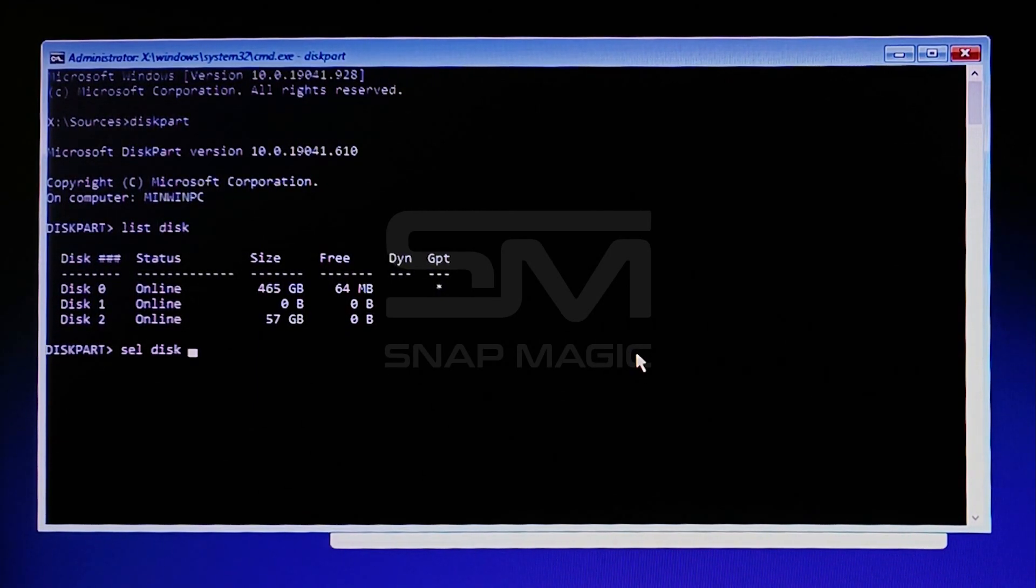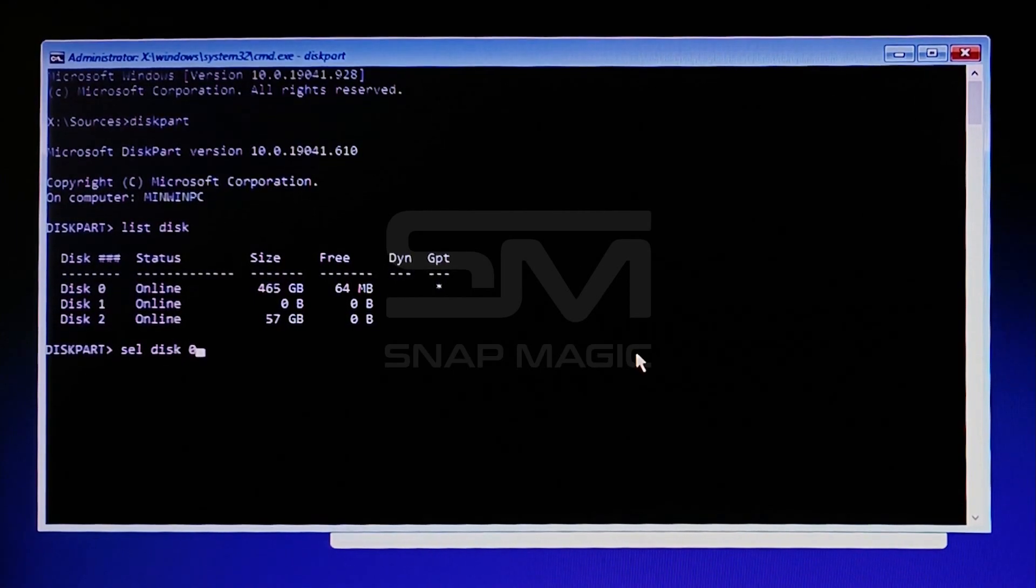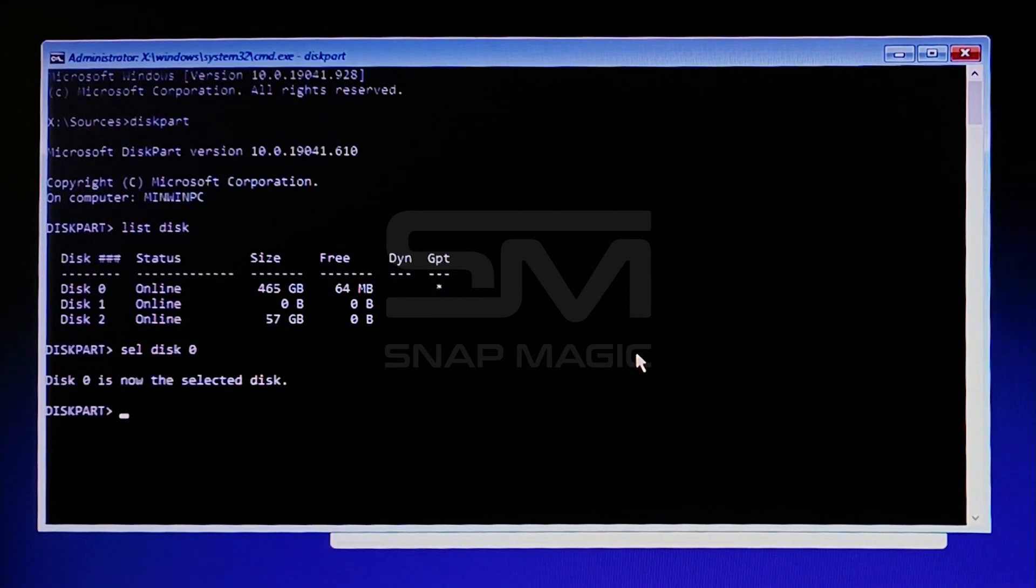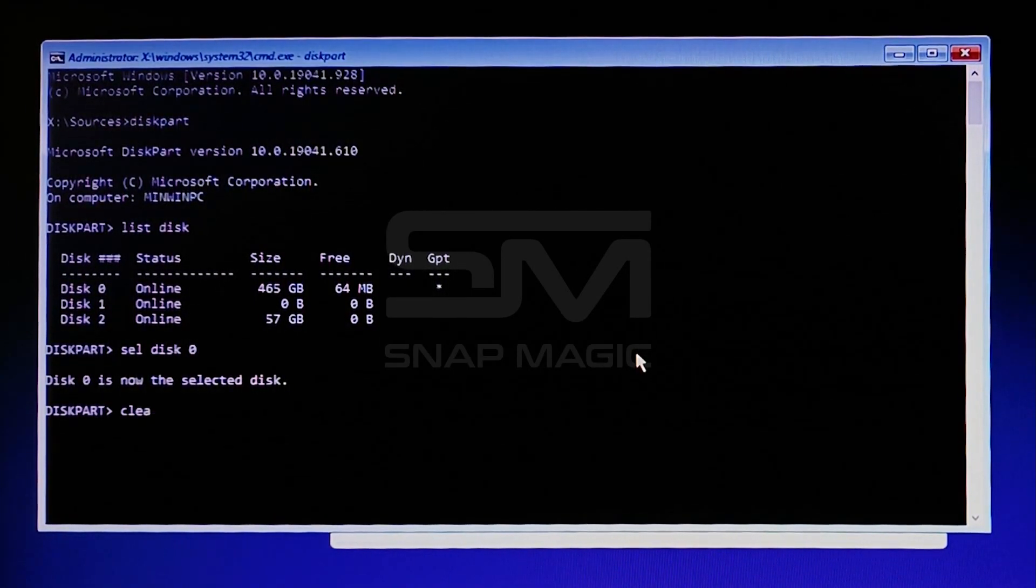We have selected disk 0, since our hard disk is in disk 0. Type clean and press Enter.